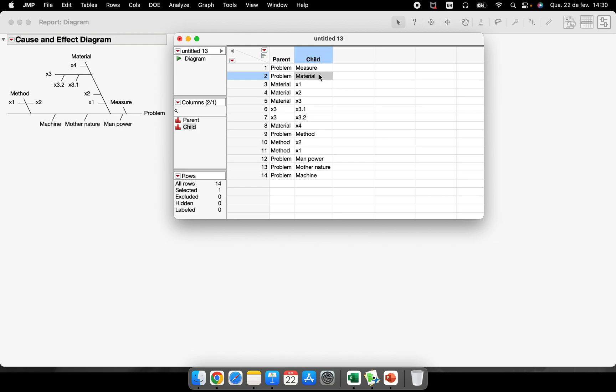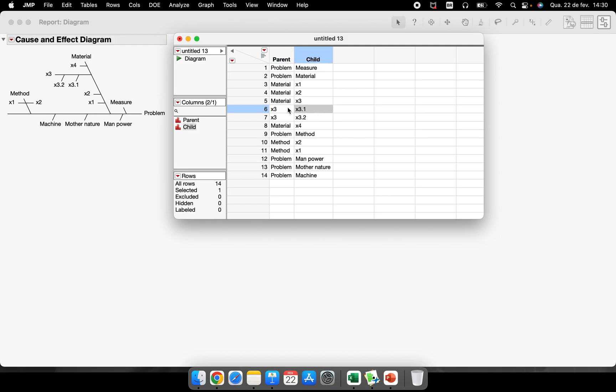This child here has another child so this x3 is parent of this child. So all the relationships that you have are here.